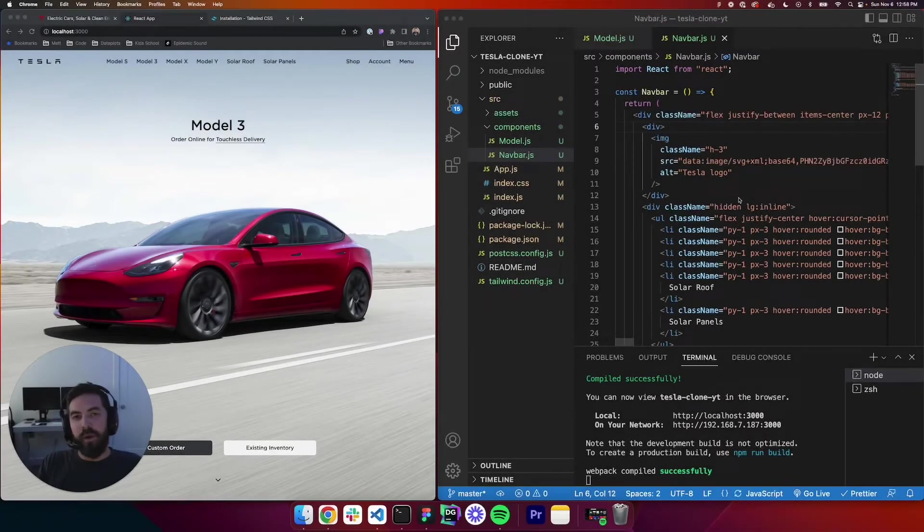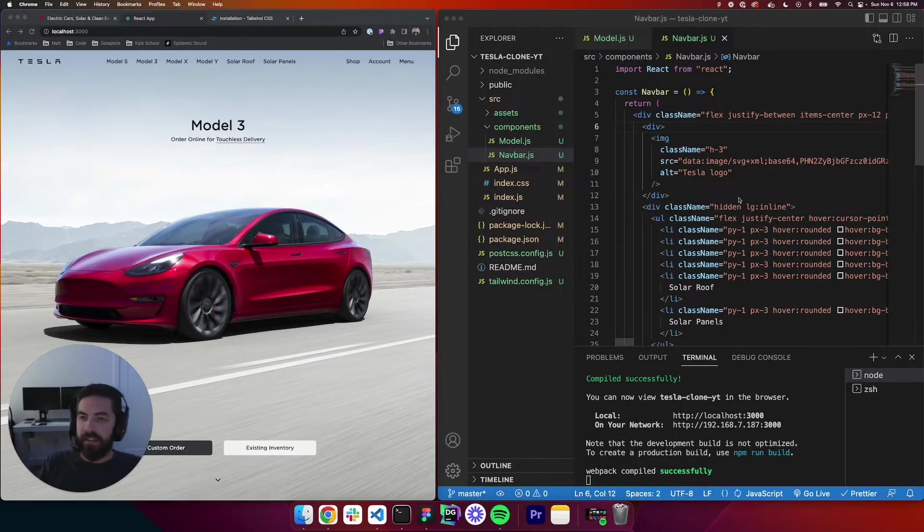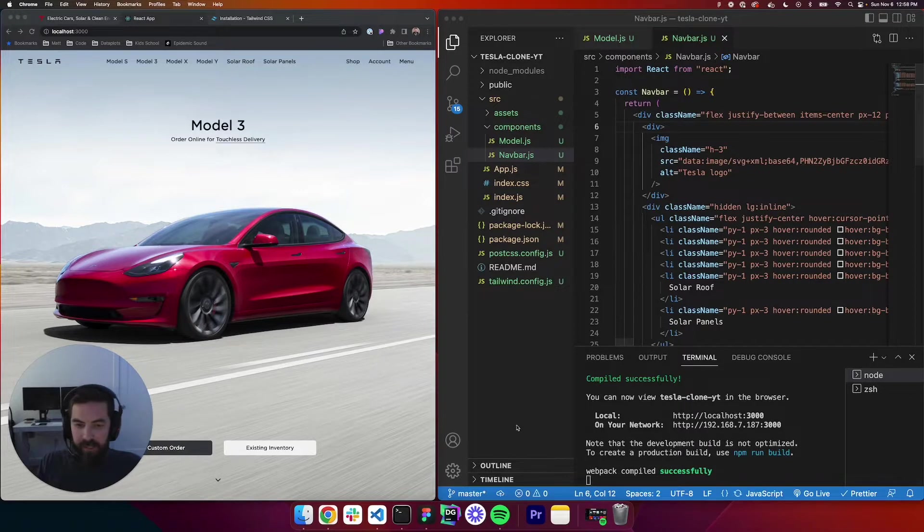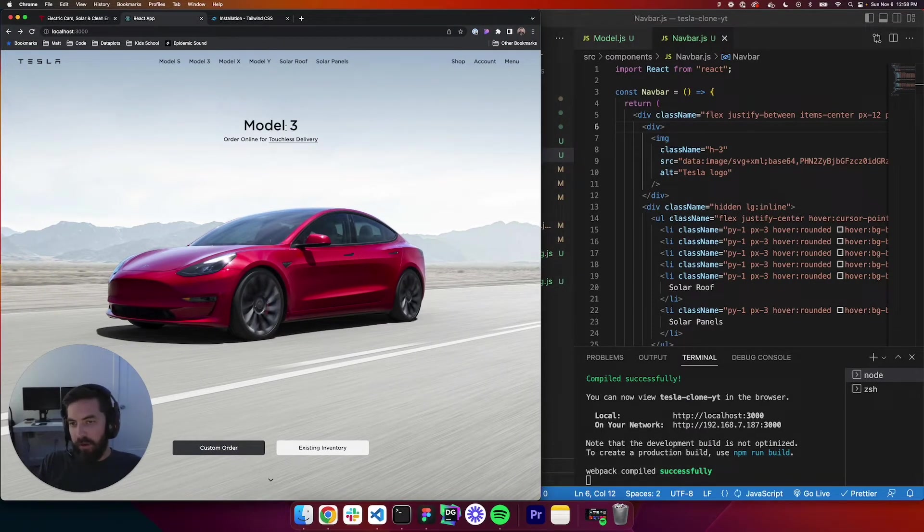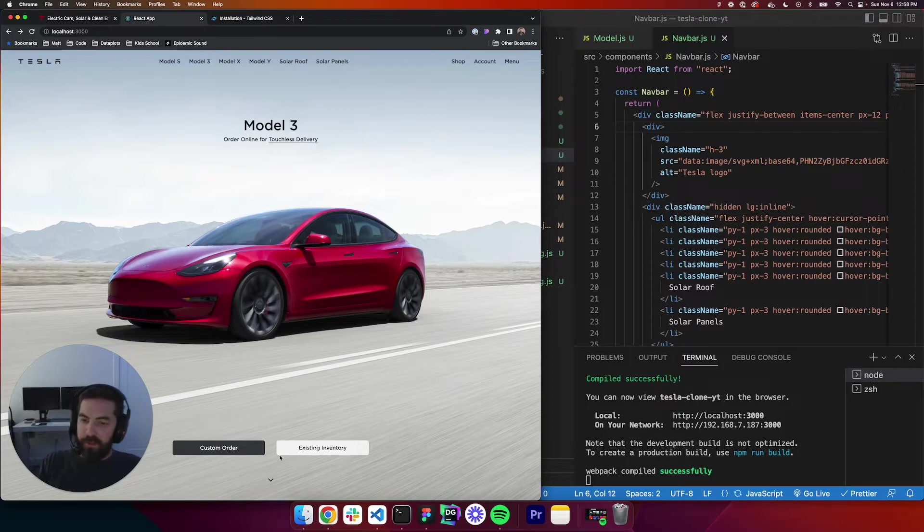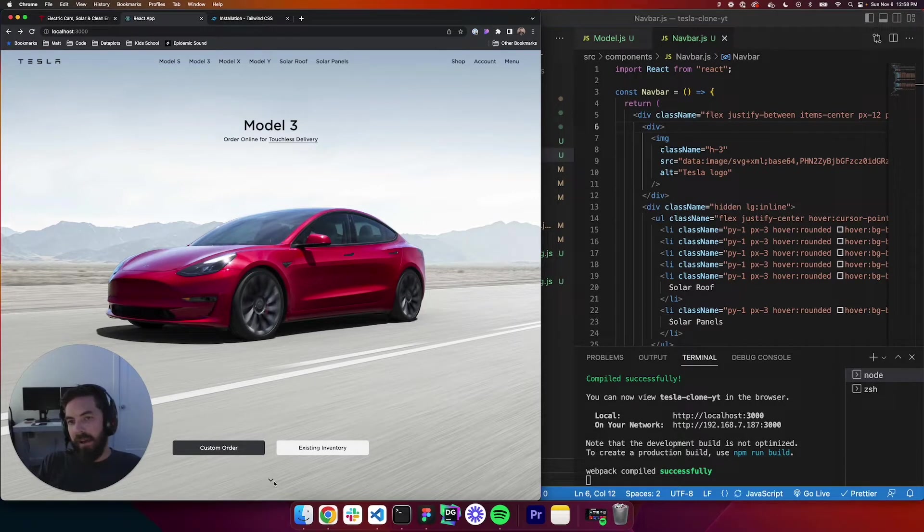What's up guys, welcome to part 4 of the Tesla clone. In the last lesson, we created this text where it says Model 3 and this paragraph, these buttons, and this bouncing icon.